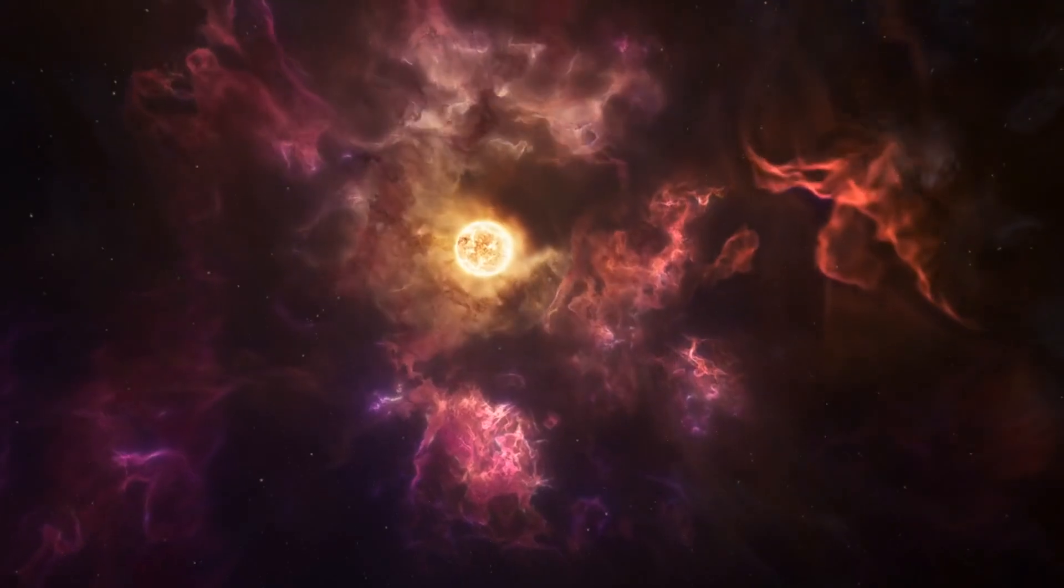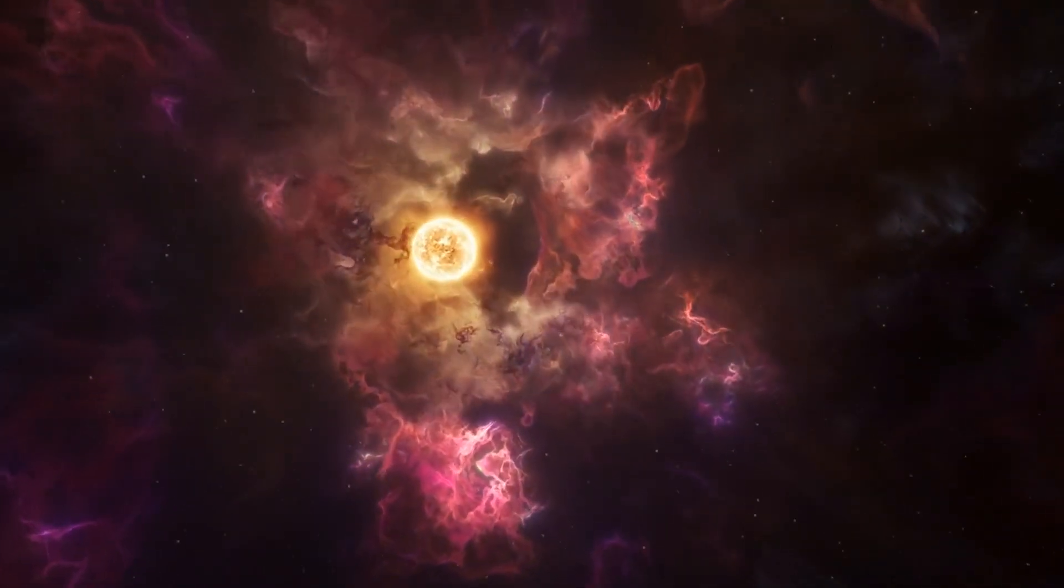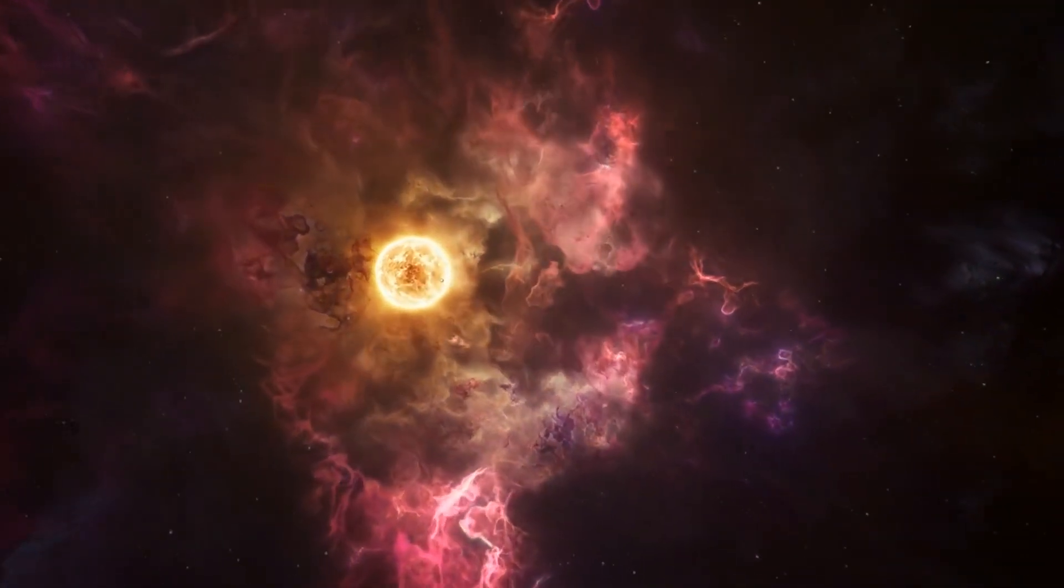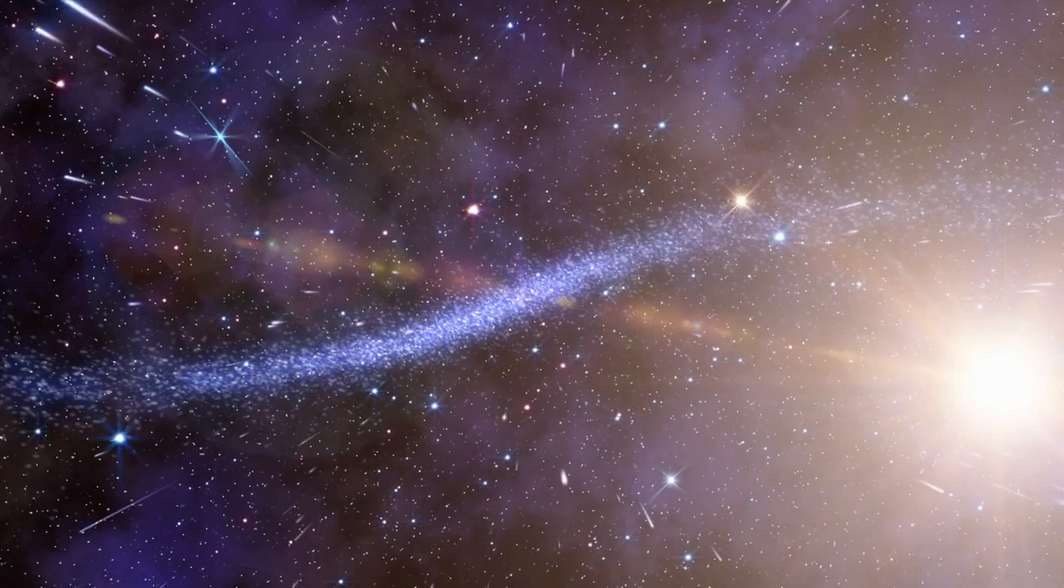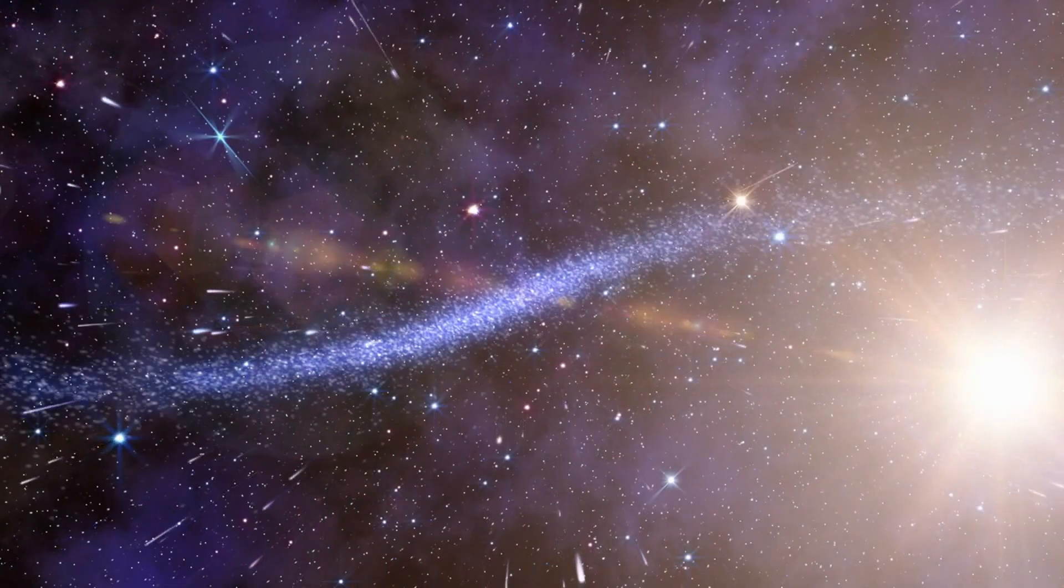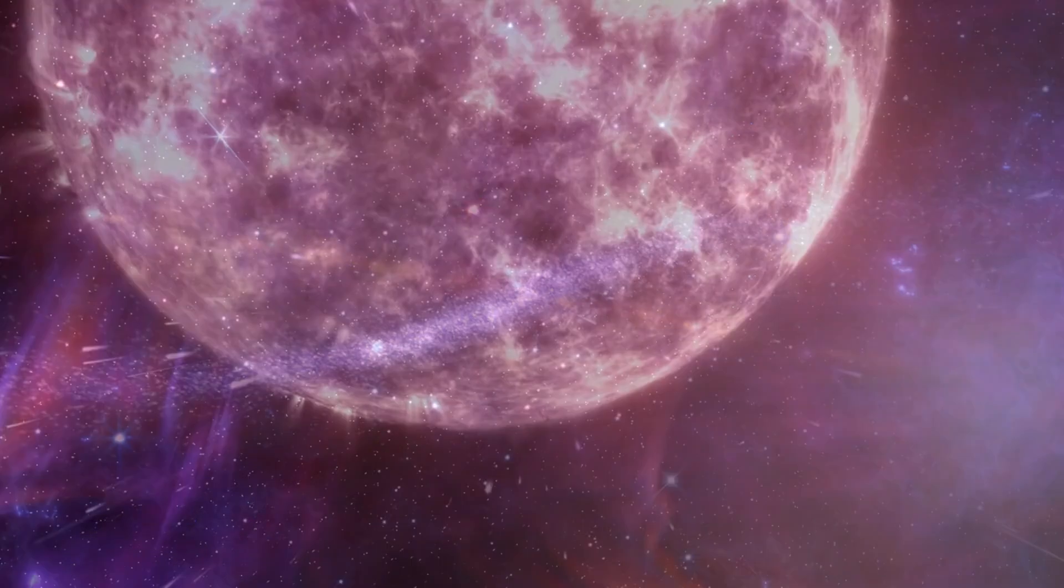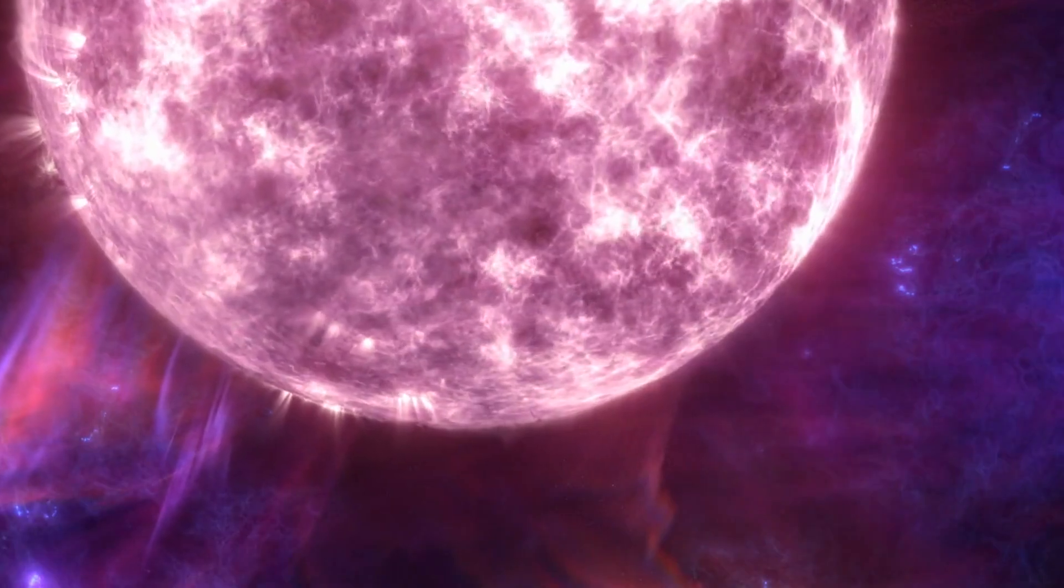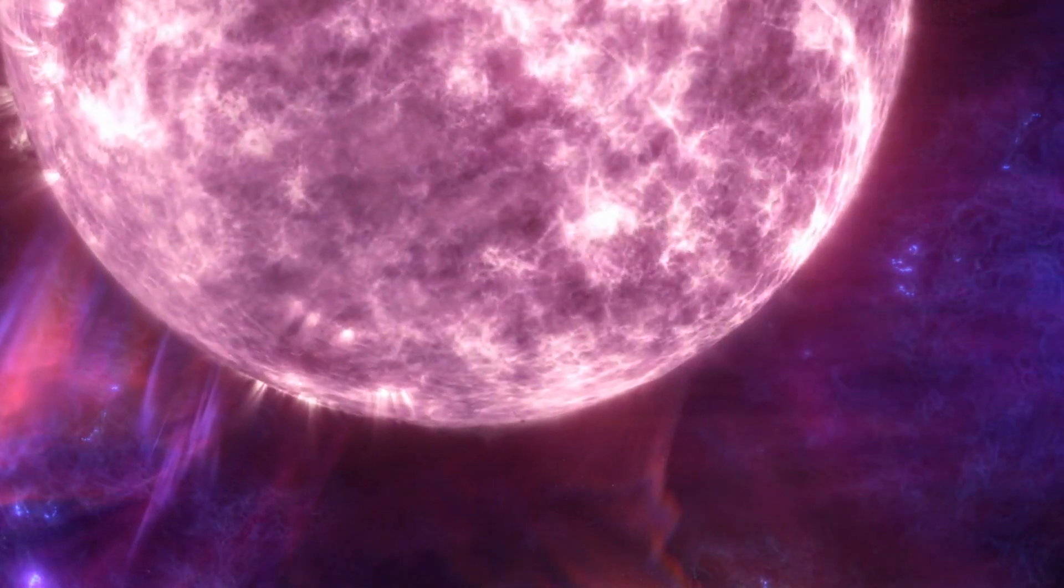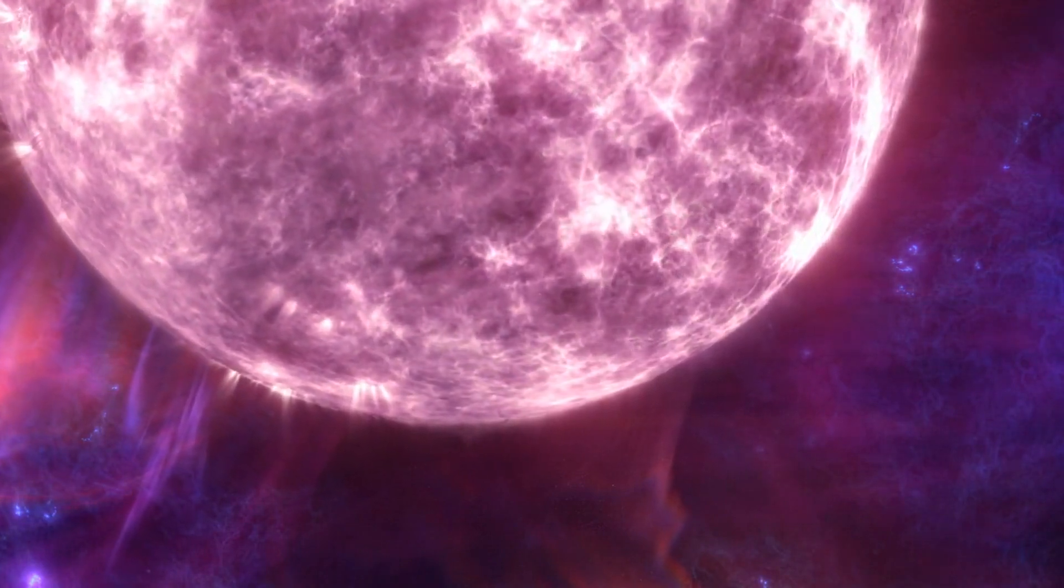At the heart of this phenomenon lies the binary star system known as T. Coronae Borealis, located approximately 3,000 light-years away in the Corona Borealis constellation. This system consists of a white dwarf star and a red giant star locked in a tight orbit around each other. The interaction between these two stellar companions sets the stage for the dramatic events that are about to unfold.